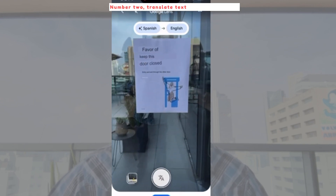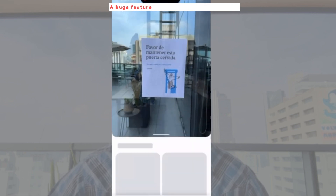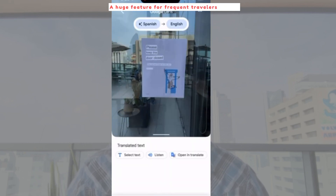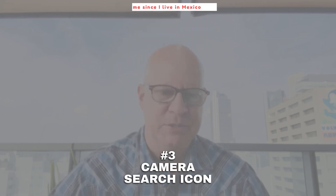Number two: translate text with your camera. A huge feature for frequent travelers and for me since I live in Mexico City.